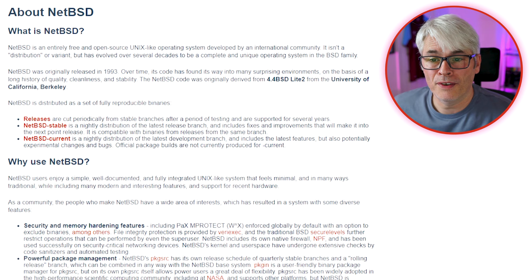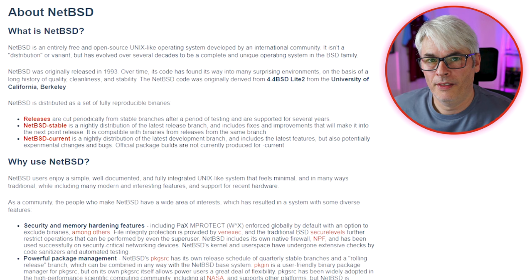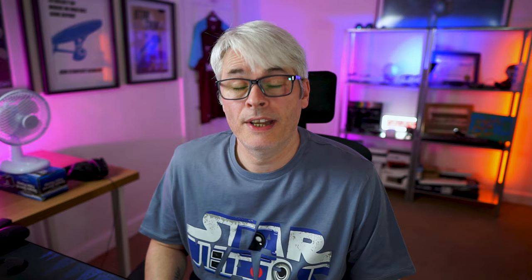NetBSD is an entirely free and open source Unix-like operating system developed by an international community. It isn't a distribution or variant, but has evolved over several decades to be a complete and unique operating system in the BSD family. You'll see that a lot in the BSD family — they're like brothers, all of them. Originally released in 1993, it was derived from 4.4 BSD Light 2 from the University of California, Berkeley.